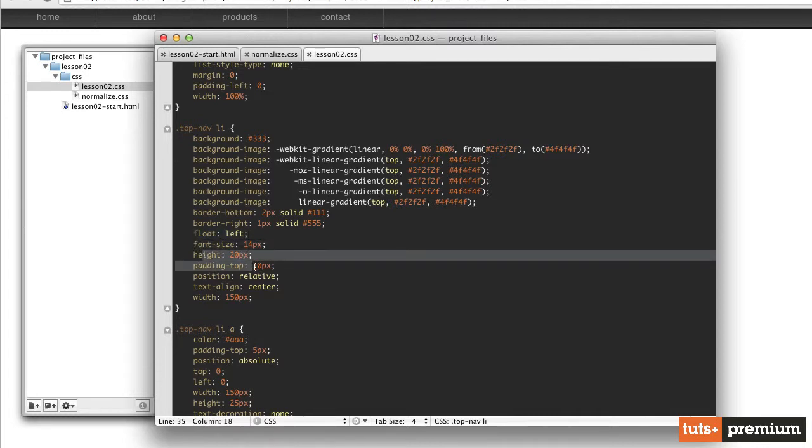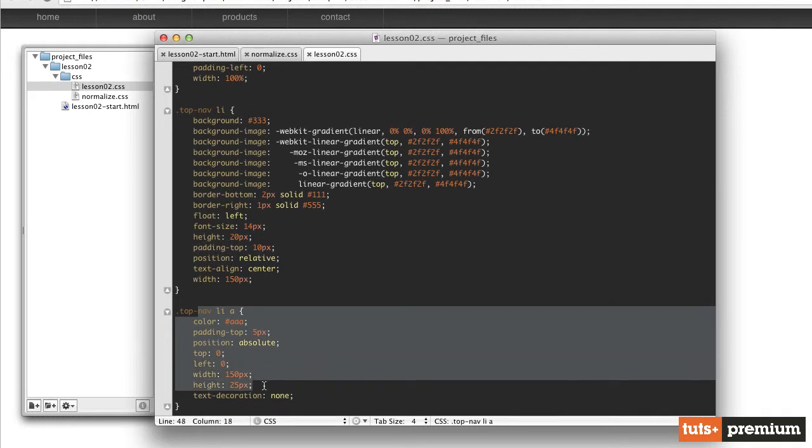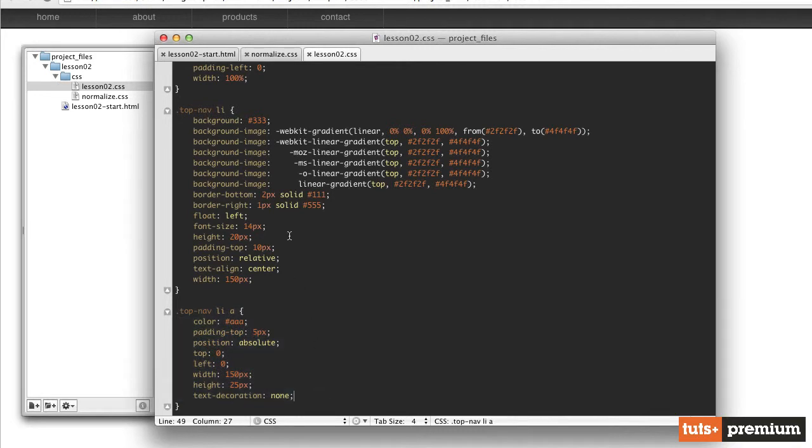We've floated them to the left so that they're stacked horizontally instead of vertically. We've specified font size, height, padding, position relative. And the reason we have position relative is because we're positioning our anchor tags within it so that we can give those anchor tags a width and a height. And the reason we want to do that is because we want the entire width and height of each button to be clickable, not just the text itself.